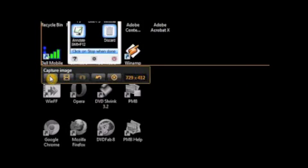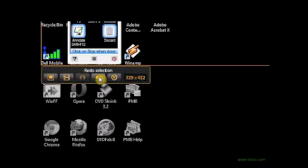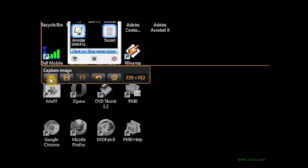Now, down here, you have the option to capture it as an image, and it's a still image, or you can choose to capture it as a video and record on it. You can redo your selection if you don't want the selection you've chosen. And if you don't want it altogether, you can choose cancel. I'm going to choose capture image.